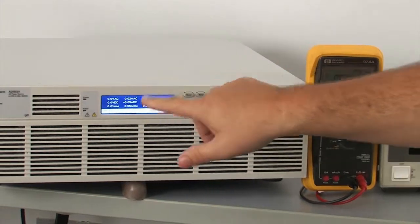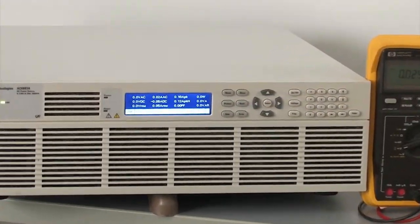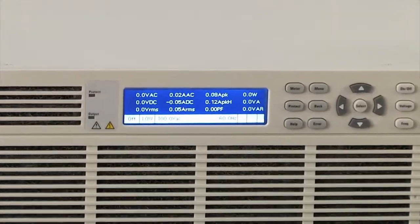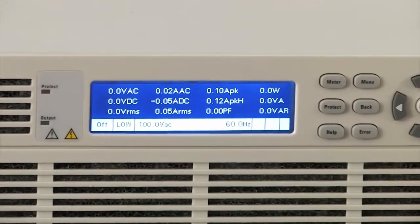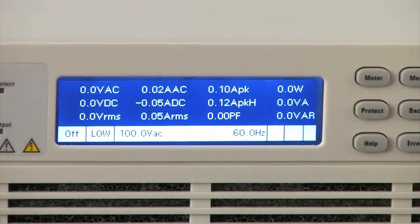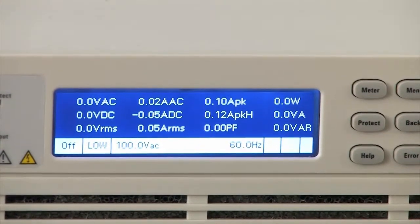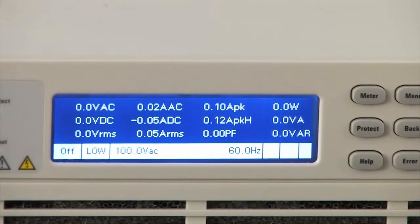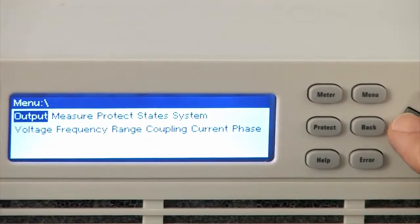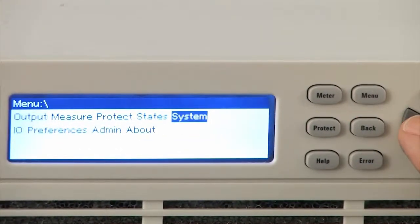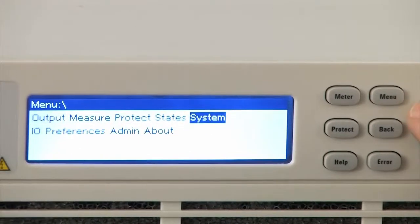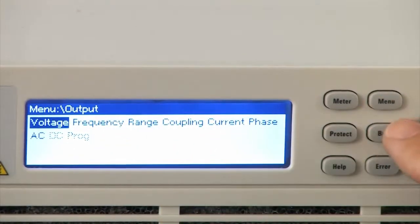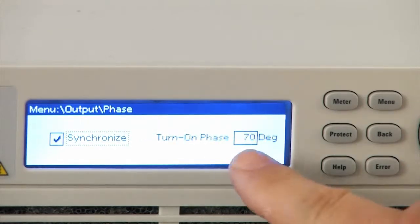With our AC6800 family AC source, I've already set it up for the correct input voltage, frequency, and I've already determined that the worst case inrush current happens at 70 degrees phase angle. This can be set to any phase angle you want using our function keys where you can set the output phase at turn on.